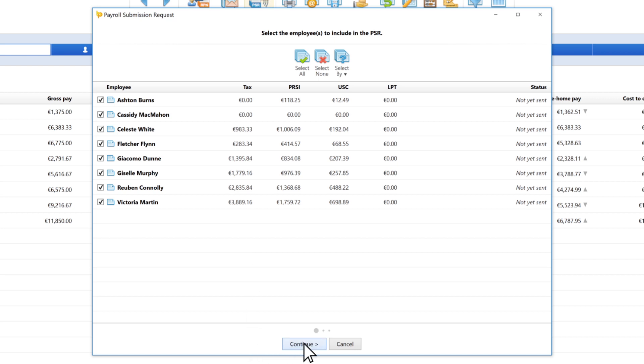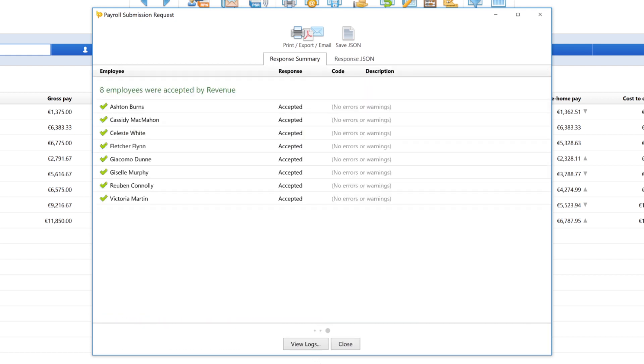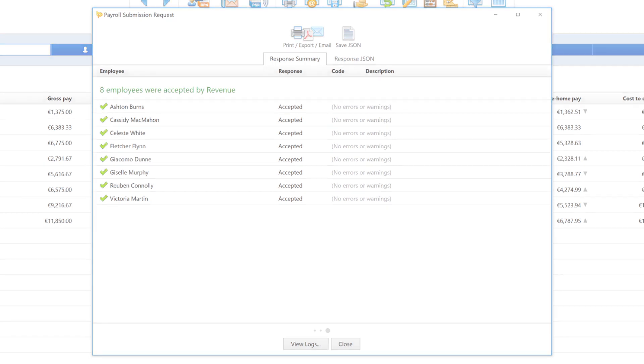BrightPay automatically creates a PSR based on the payment details entered for each employee. You can preview the contents of a PSR, send it directly to revenue in one click, and get confirmation that revenue has received the submission.